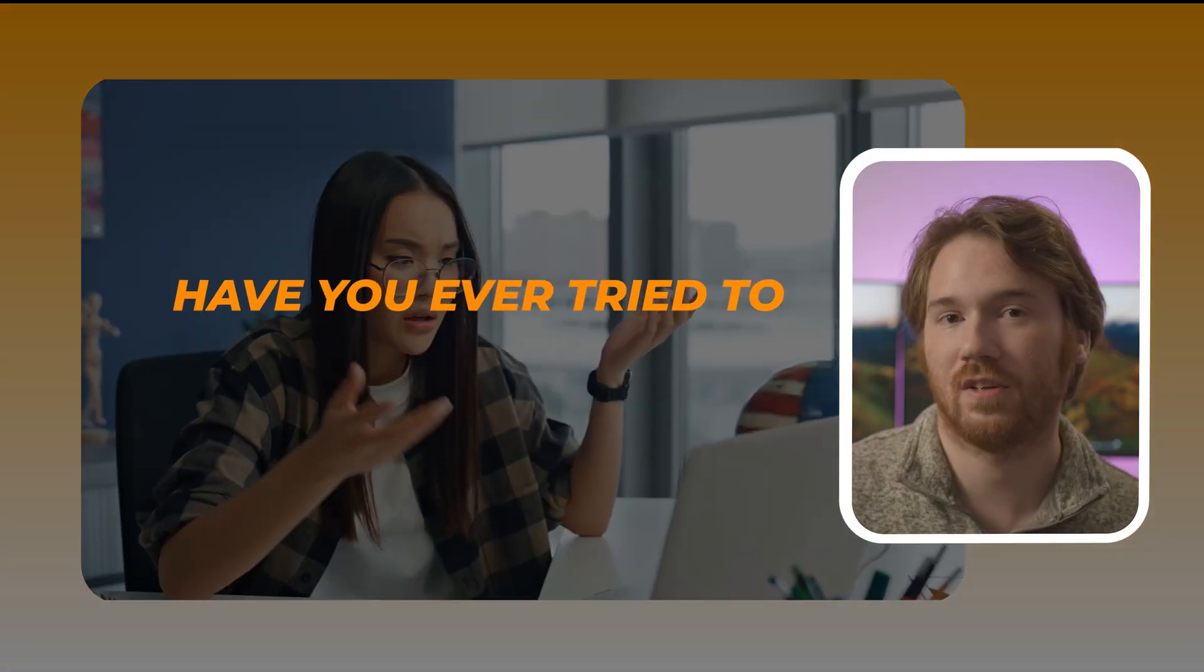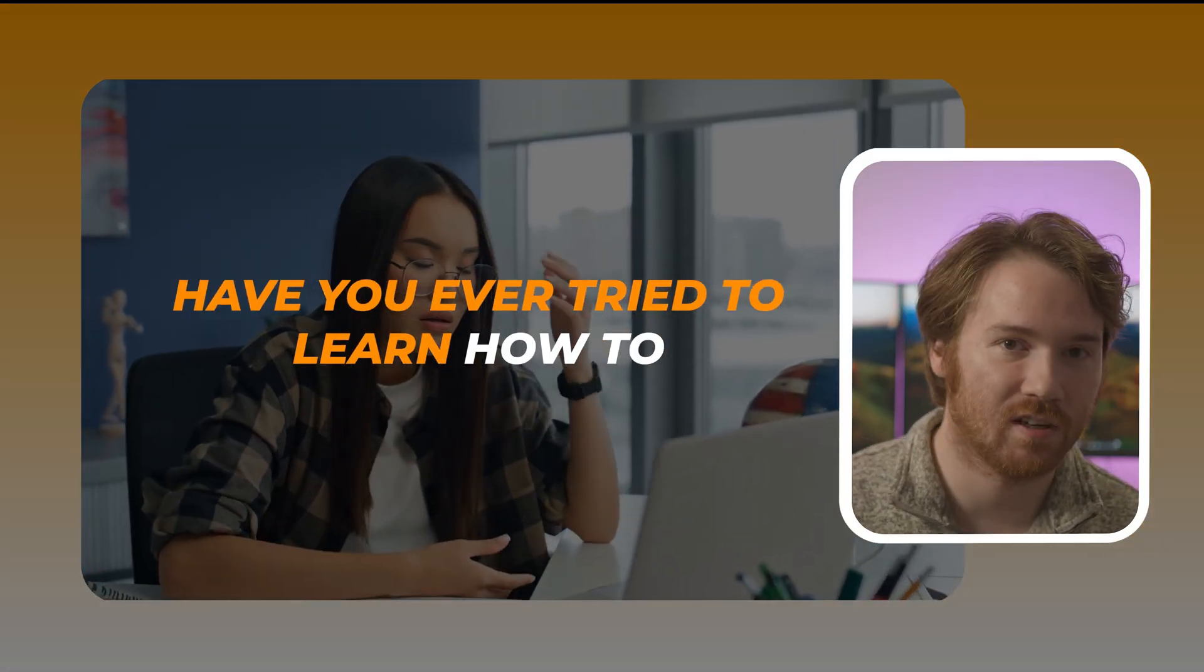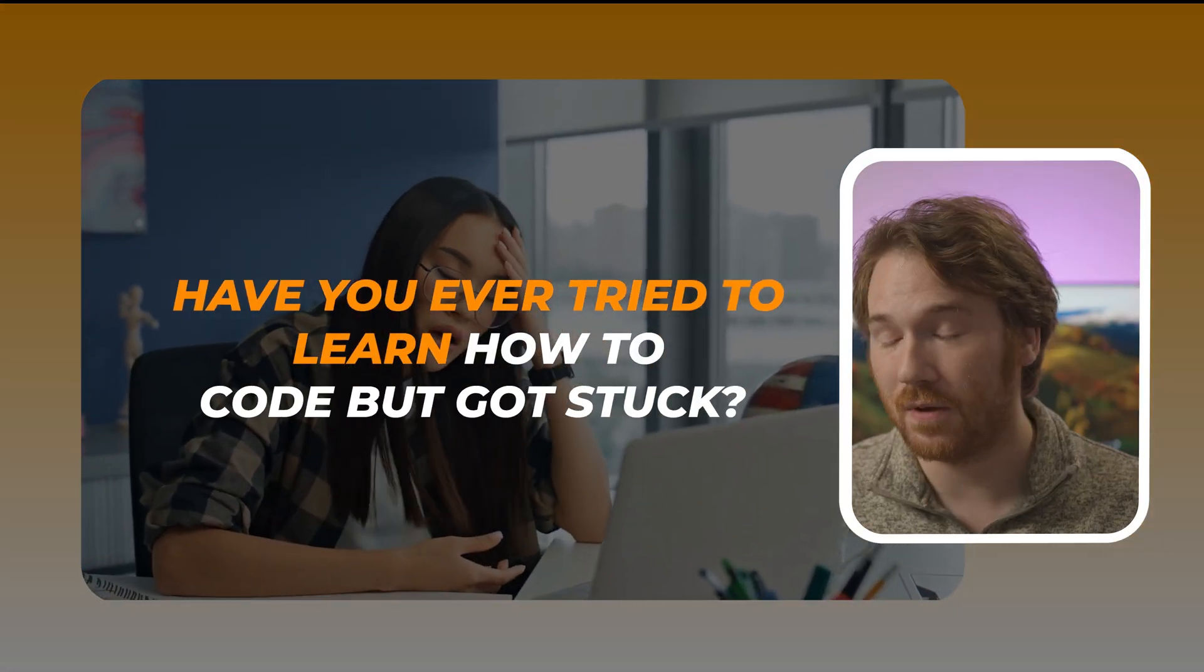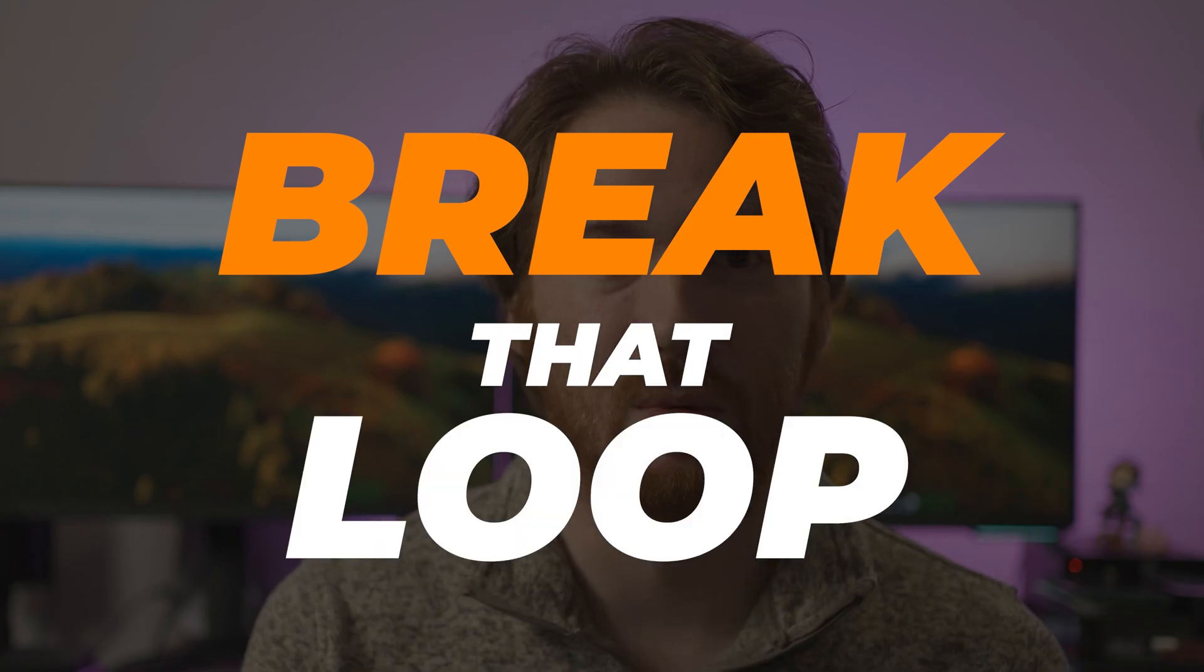Hey everyone! Have you ever tried to learn how to code but got stuck? In my new Python programming class, we're going to break that loop.